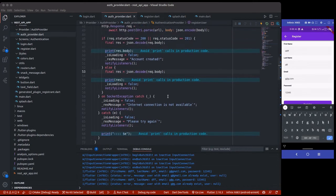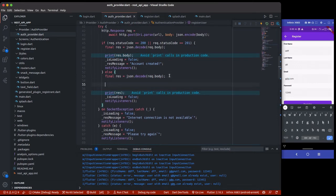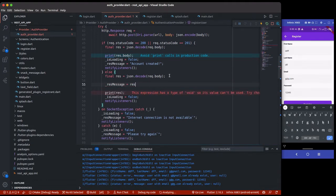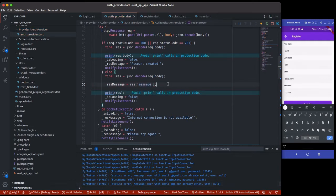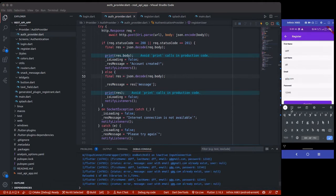We're not getting the snack bar because we need to return the message from the response. We need to return the request's message. Make sure you decode the response before calling message. Let me save again so we get that snack bar. Now it shows 'user with email already exists' — awesome, we got it!